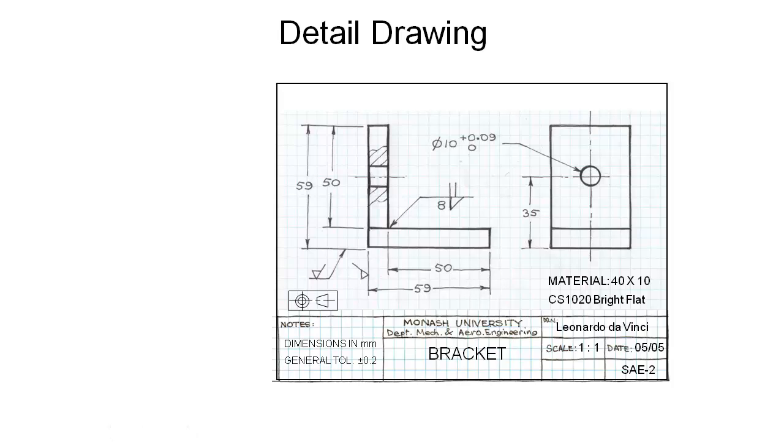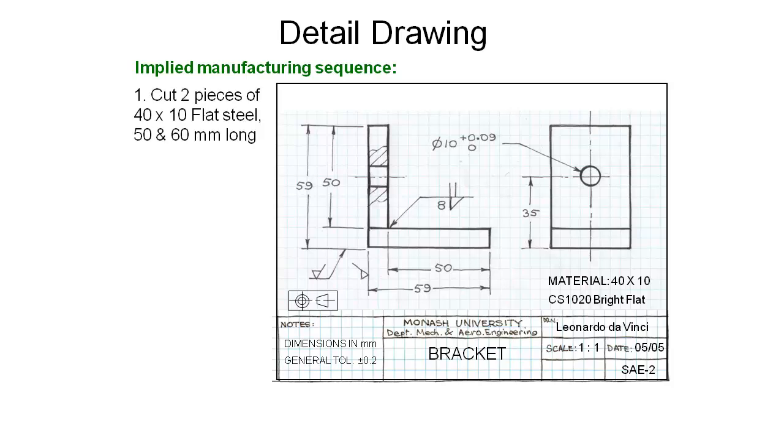We get some material at the material rack and we want to start thinking now through what is the implied manufacturing sequence in this detail drawing. We can see that we've got a piece of steel here and another piece of steel underneath it, so we want to cut those two bits of steel out. One of them is 50 millimeters long so we can cut that piece out.